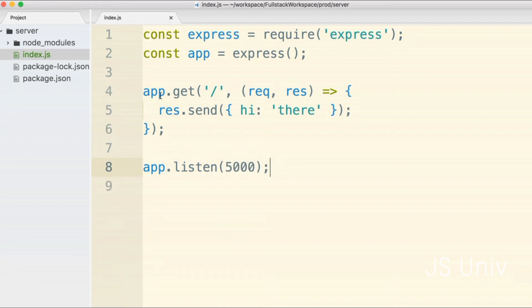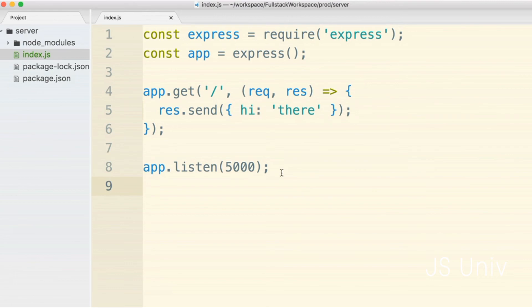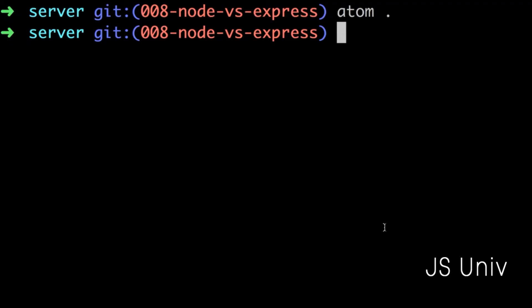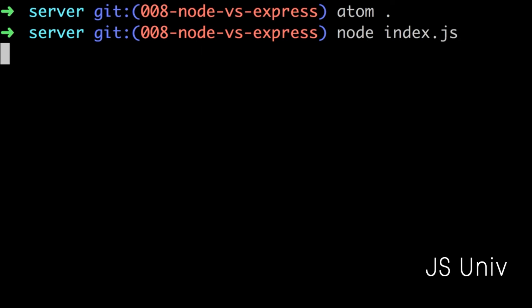Again we're going to come back and talk about what's going on, but for right now I want to run this project and test it out. I'm going to change back over to my terminal and run the command node index.js.